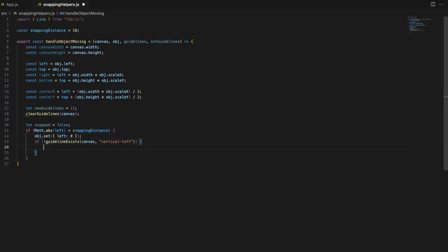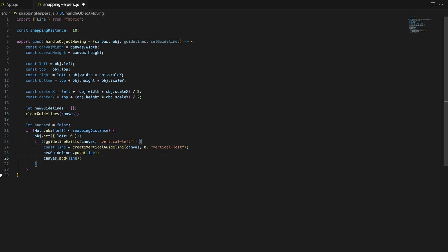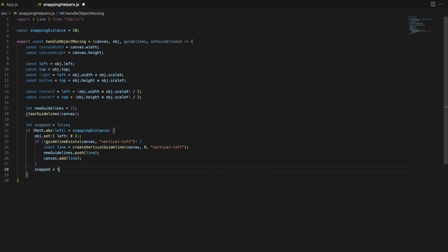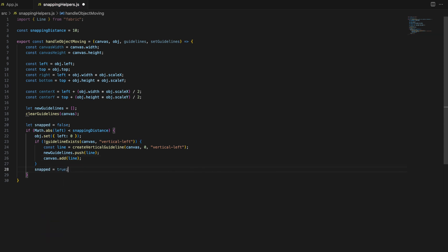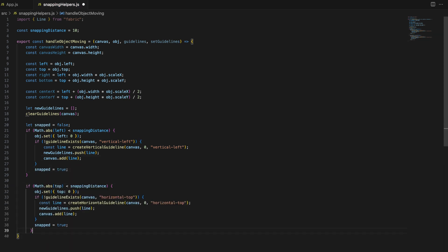This moves the object exactly to the left edge of the canvas. We also check if a guideline for the left edge already exists using guideline exists function. If it doesn't, we create a new vertical guideline at the left edge and add it to the new guidelines array and the canvas. Finally, we set snap to true to indicate that snapping happened.